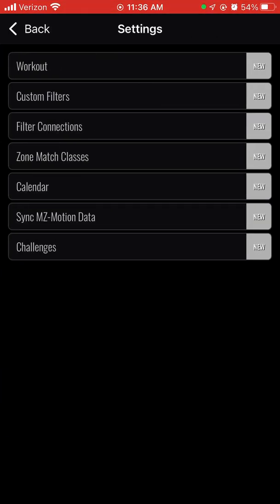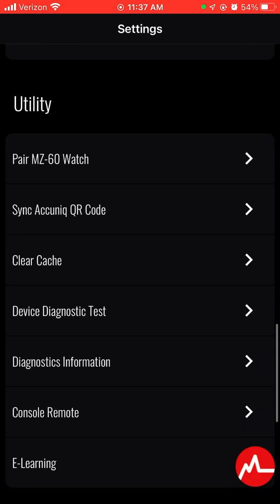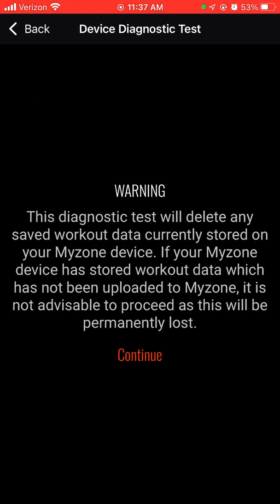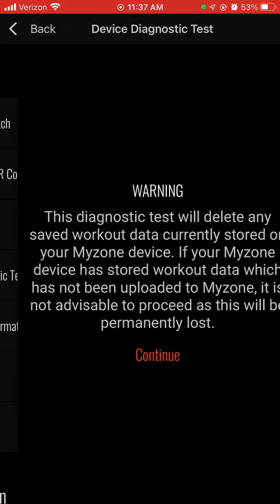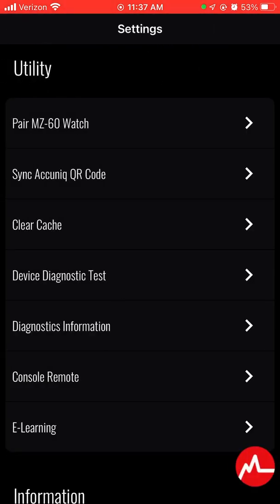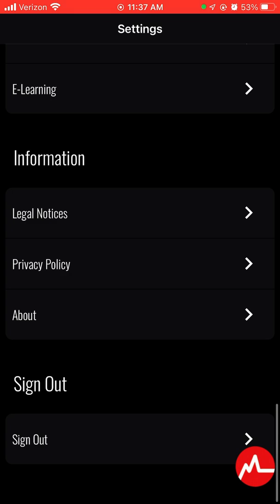Tutorials in settings are helpful if you're having trouble with calendar, workouts, or anything like that — you can always check there. Support is just a customer support feature. Under Utilities, you really don't need to do anything — there's a device diagnostic test, so if your MyZone isn't working and you don't have any data stored that you'd lose, you can press continue and see if there's any problem with your device. The Information section is like the fine print at the end of a handbook — legal notices and such, not really important.